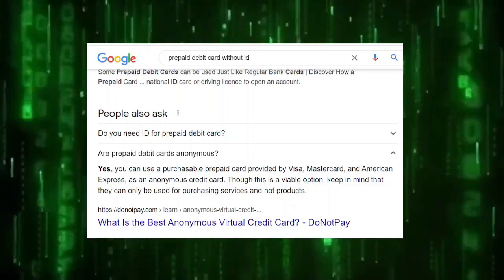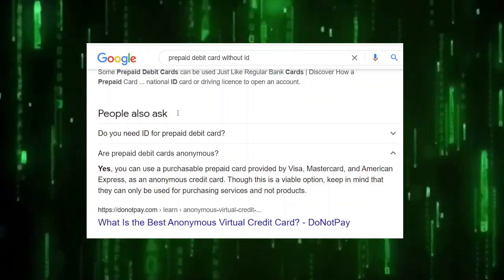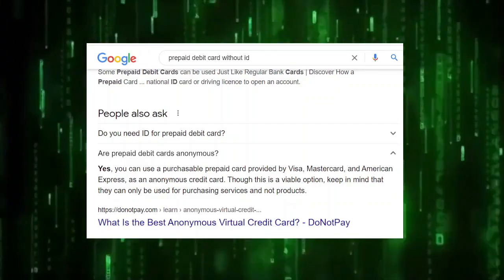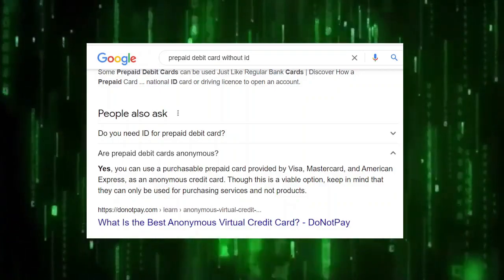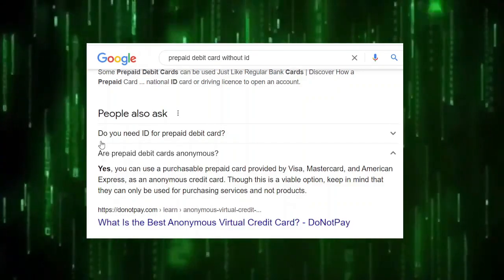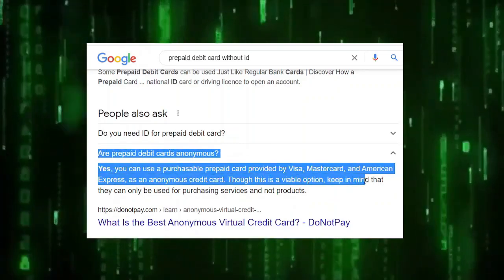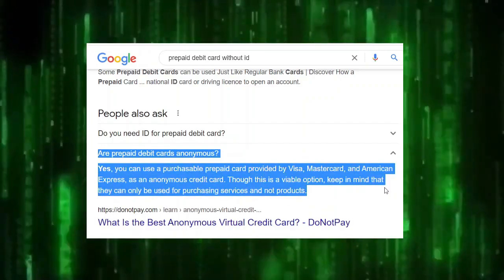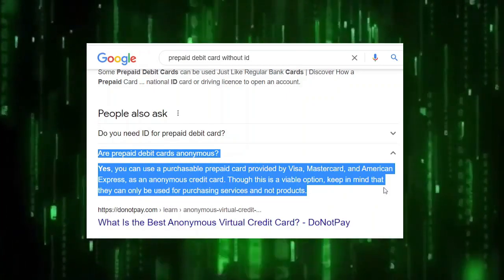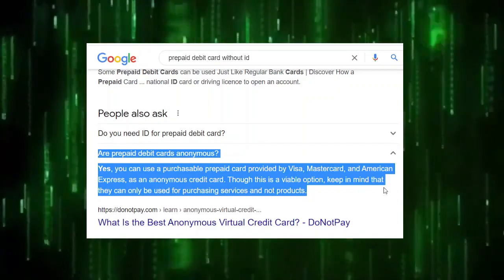Now the next thing — if you watched my last video — I went to buy a membership and I was going to do whatever I could afford: three months, six months, or twelve months. They did get money off me, but not my real banking information. What I did was buy a prepaid card — a £50 prepaid card. As it says here: are prepaid cards anonymous? Yes, you can purchase prepaid cards provided by Visa, Mastercard, and American Express. An anonymous prepaid card can only be used for purchasing services, not products, so do not get into a monthly subscription — just buy the six months or twelve months outright.